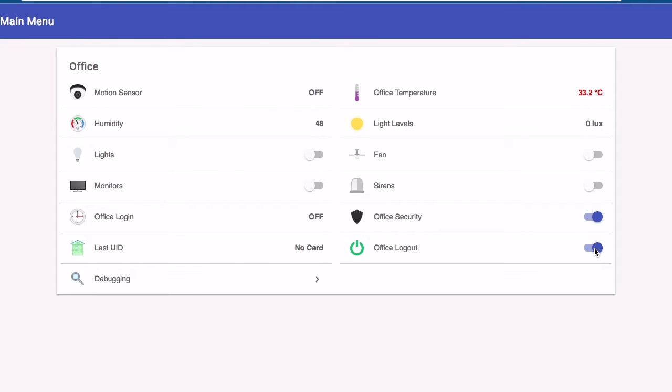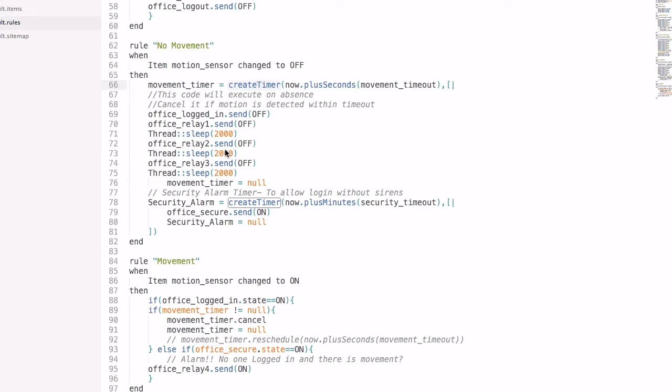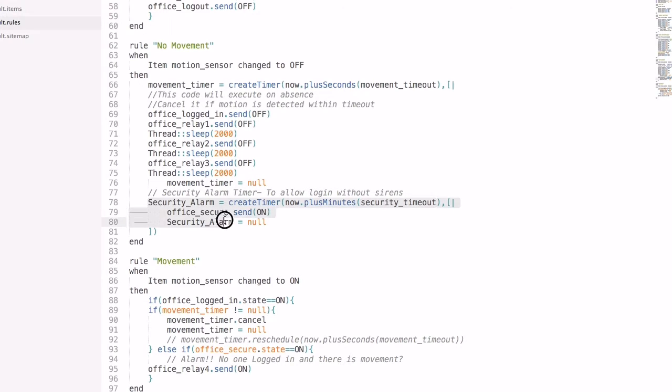When a user exits the office for any reason and the PSoC reports no movement, a timer is started. Upon the expiry of which, the appliances are switched off one by one, saving power. If the user does not return within a predefined period, a security timeout which can be configured by the user, a security alarm timer expires.